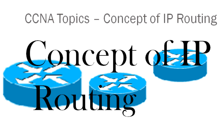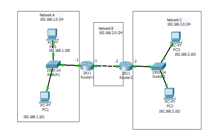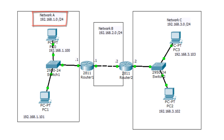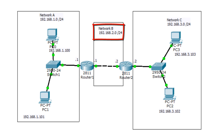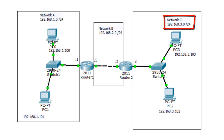To understand this concept of IP routing, let's go to Cisco Packet Tracer. In this topology you see I have two routers, two switches, and each switch is connected to two PCs. We have three networks: Network A with address 192.168.1.0/24, Network B with address 192.168.2.0/24, and Network C with address 192.168.3.0/24.